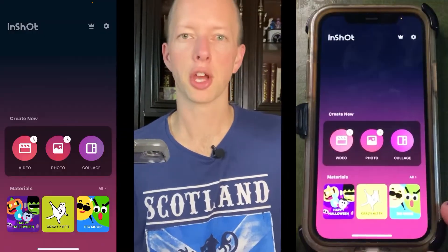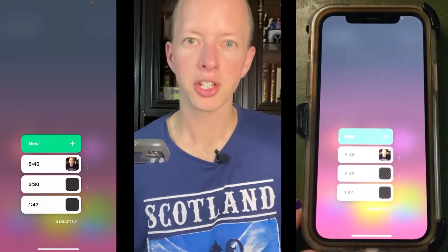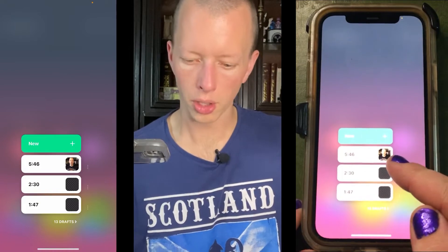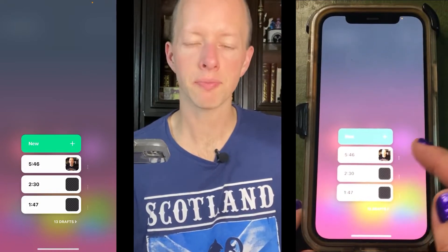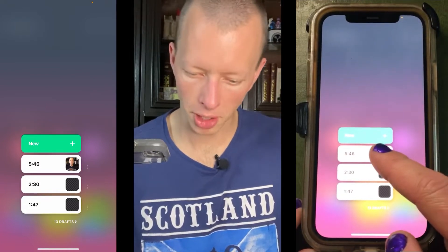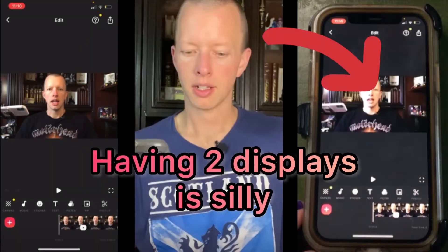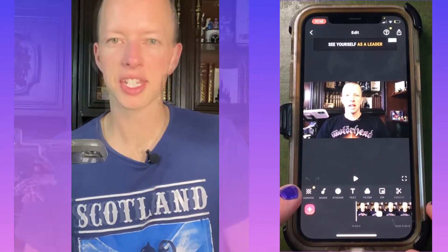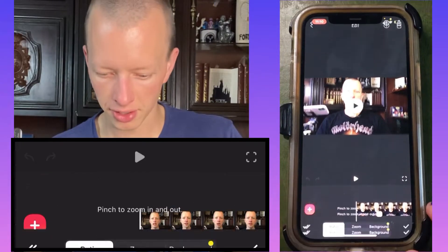Start by opening InShot and go to the video button. You can either make a new project or go to an existing one. I'm going to go to this one here — the first option is canvas, so click on there.